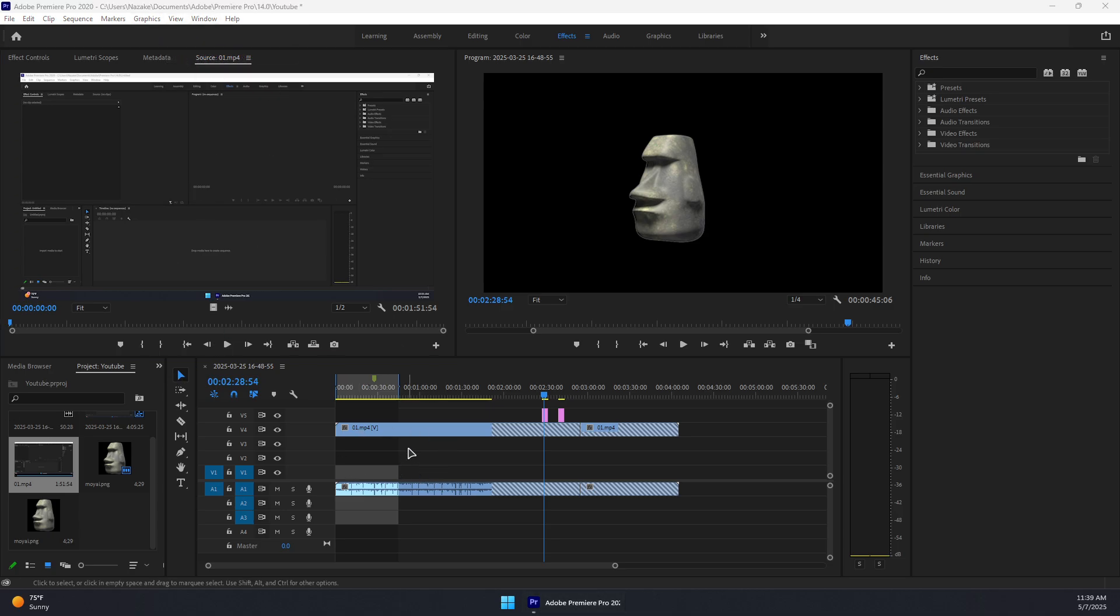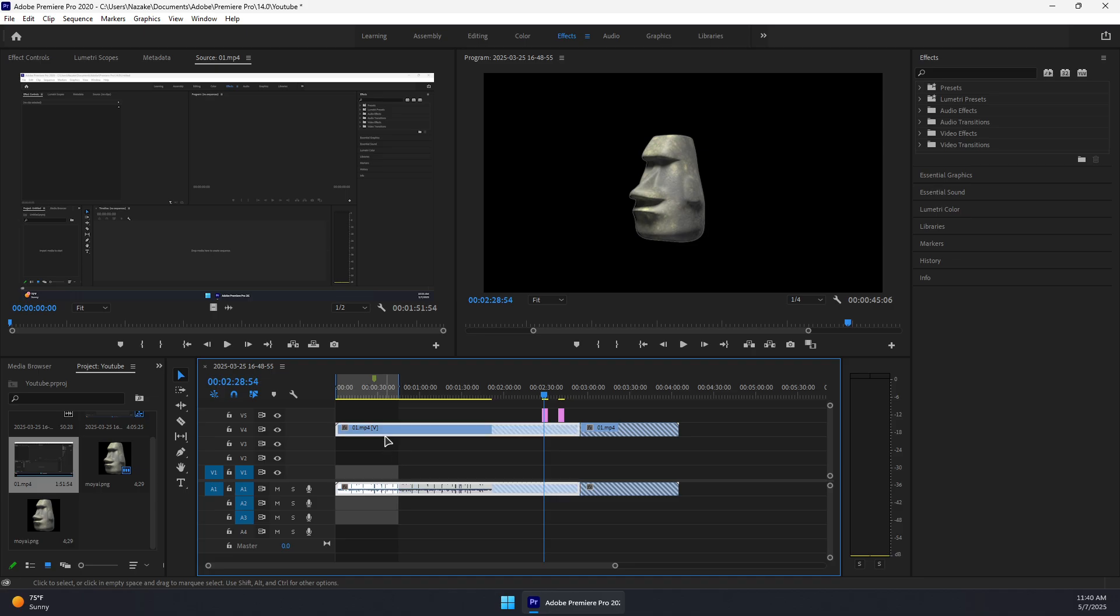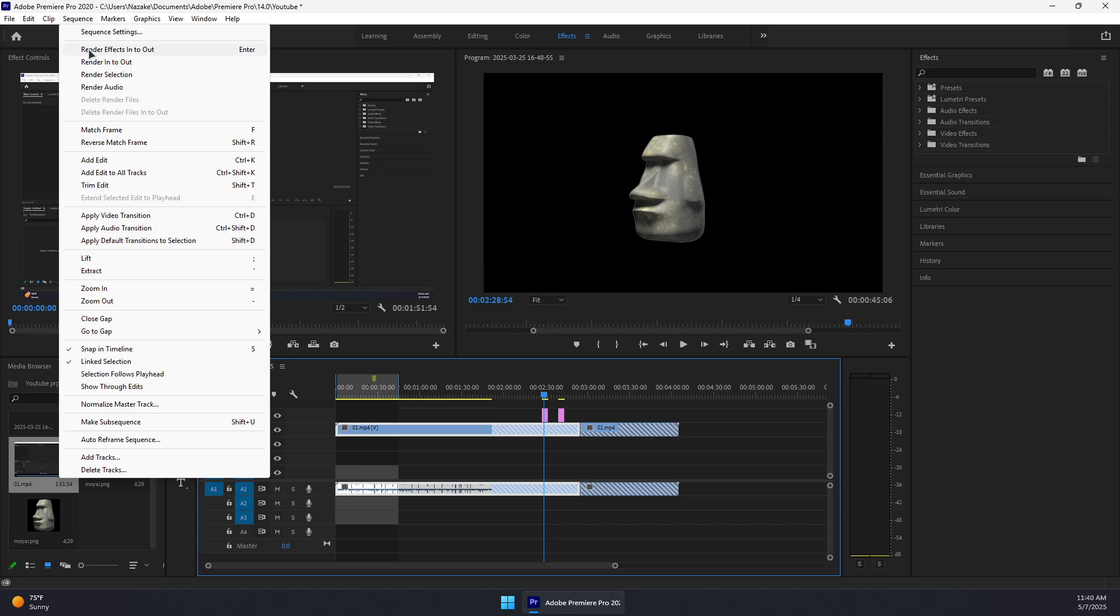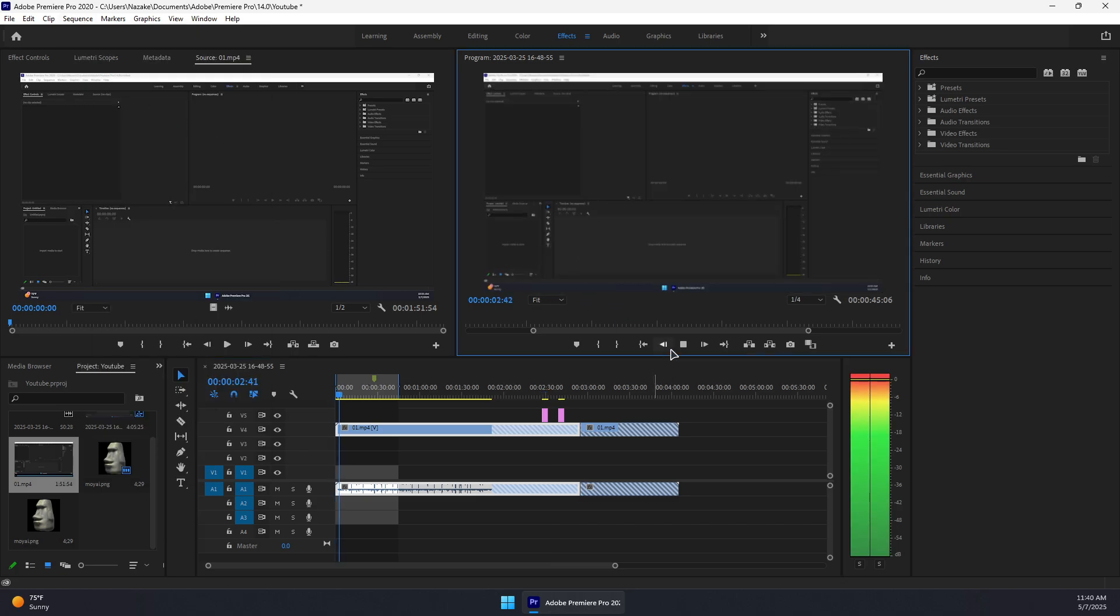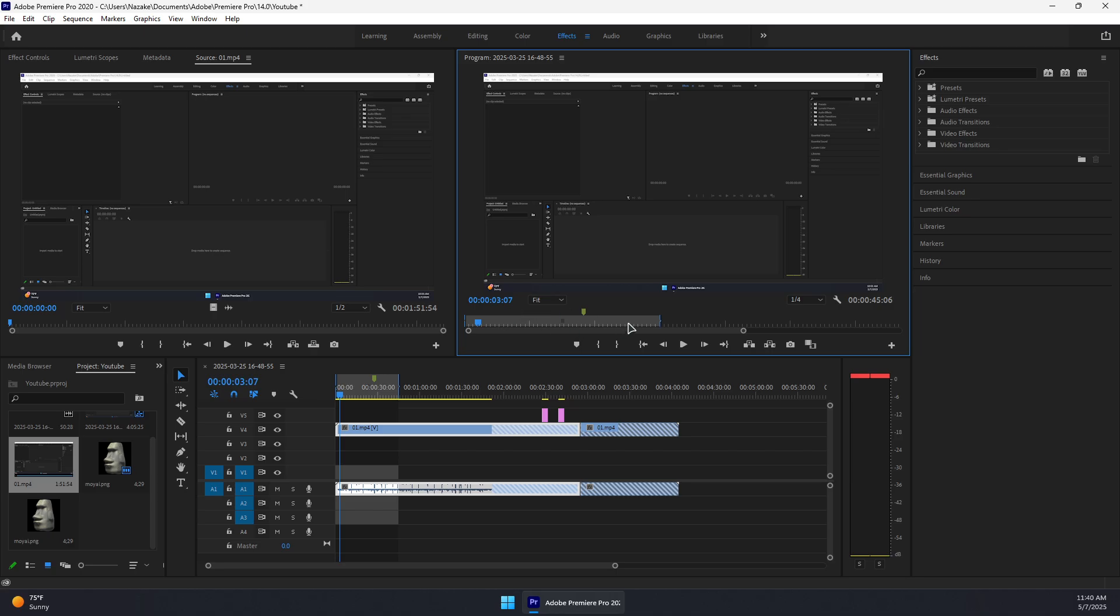You can also render the clip selection. If you have a specific clip selected, go to Sequence and then Render Selection. This should make the video play smoother.